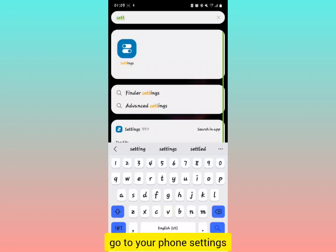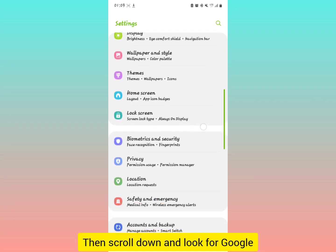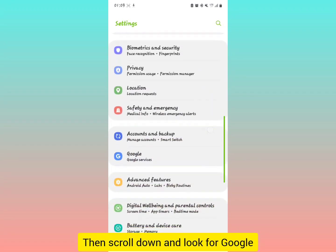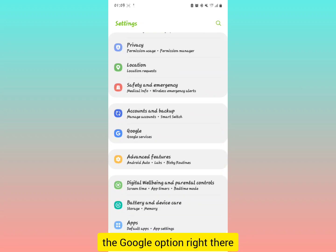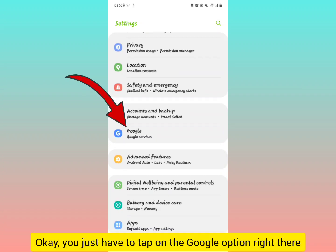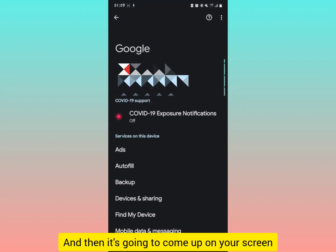Go to your phone settings, then scroll down and look for the Google option right there. Just tap on the Google option and then this is going to come up on your screen.